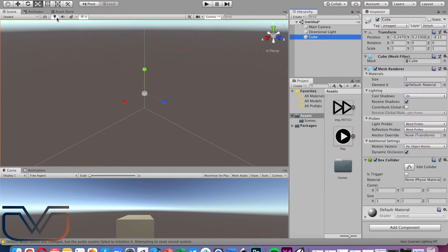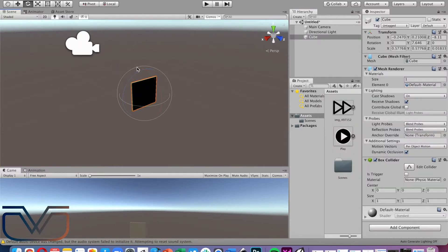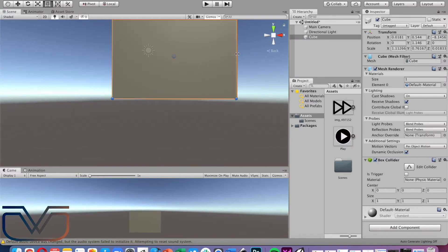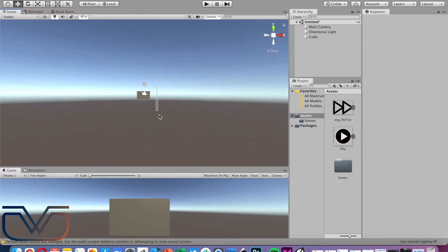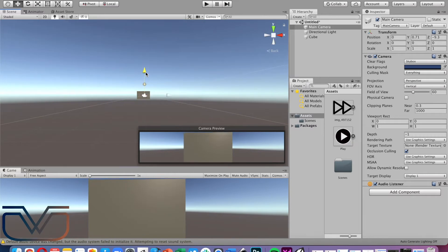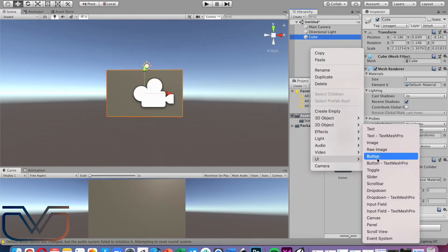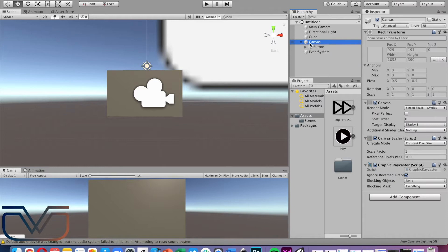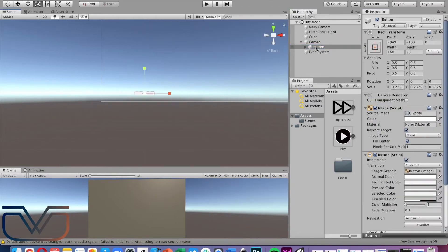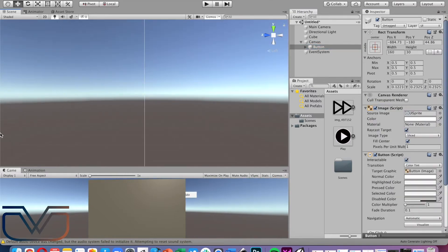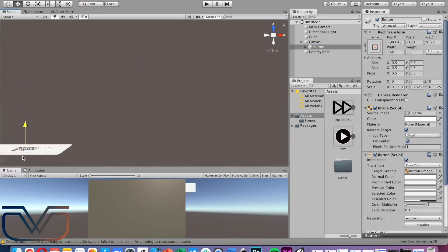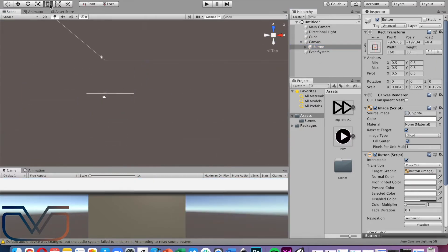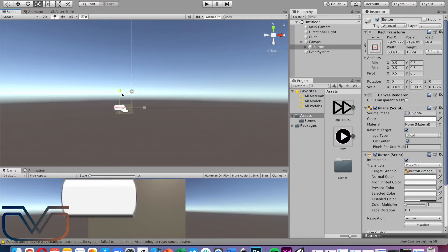First, let's add a cube and make it look like a screen. Reposition and resize the cube until it looks like a screen. Add a button, resize it, and reposition it using the resizing tools or you can change it from the XYZ values in the inspector. Place the button in front of the screen.